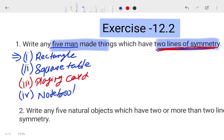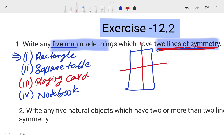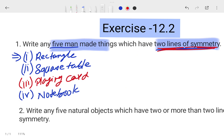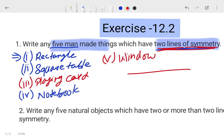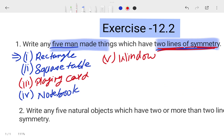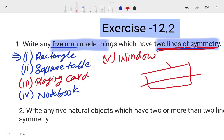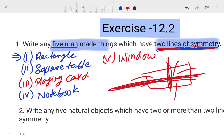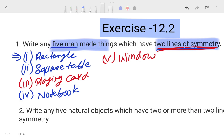The fourth example is a notebook cover. Let's suppose this is your notebook — you can divide your notebook in half from here, and in half from here also. The fifth example is a window. A window is already divided half and half. So there are two lines of symmetry. The line passes through the middle, and the upper and lower parts must be equal. That completes the first question.